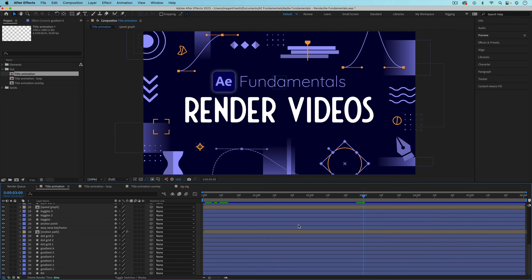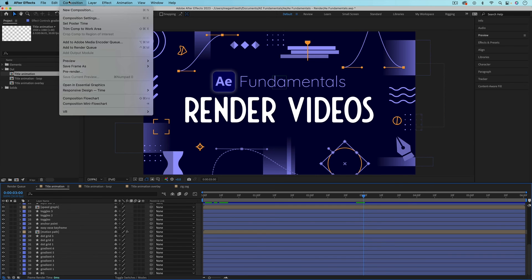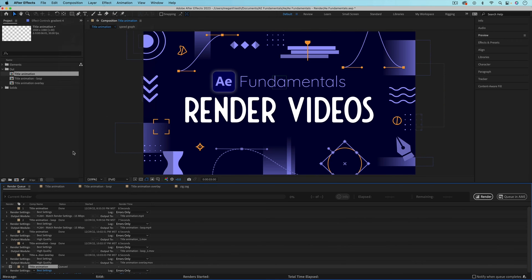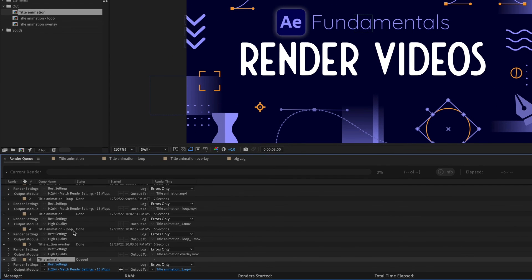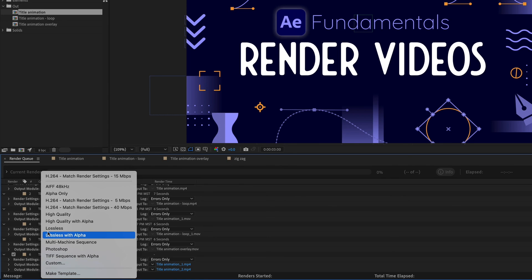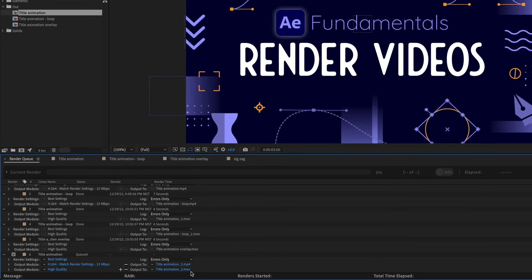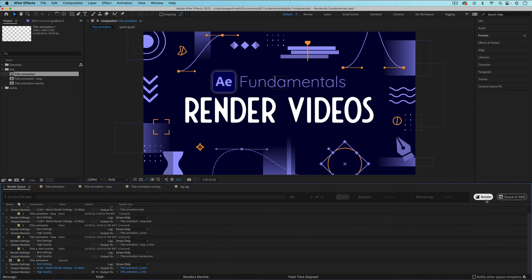Another thing that you may need to do is render out different versions, like different formats of the same composition. So let's say I want to render out this title animation as an MP4 and an MOV. I can do that all at the same time, so just first I need to add it to the render queue and then if you go down and hit this little plus button next to Output To then it's going to output a second one and on this one I can change the format to high quality. You could even change the location and then just hit render and it will render both of these.